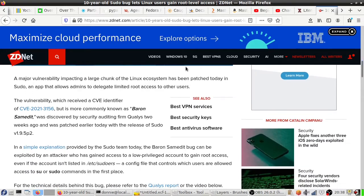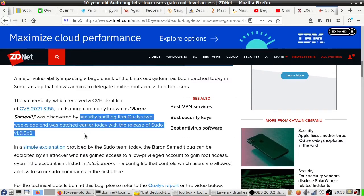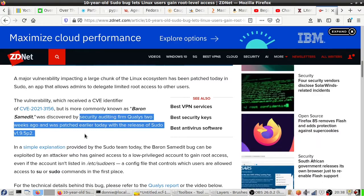Anyway, this was discovered by a security auditing firm Qualys two weeks ago and it was patched earlier today with the release of sudo version 1.9.5 p2. So yeah, it's been in the source code for 10 years, only discovered two weeks ago.